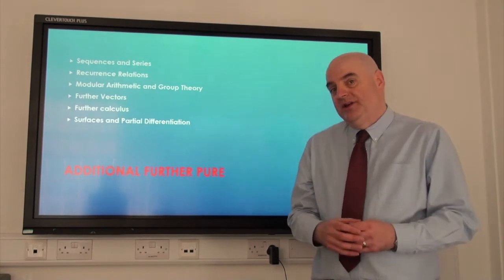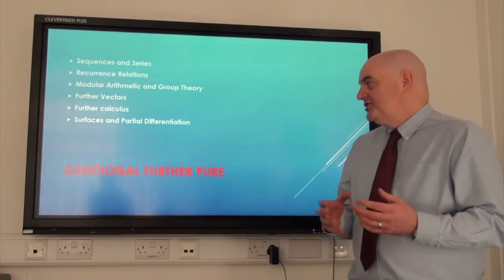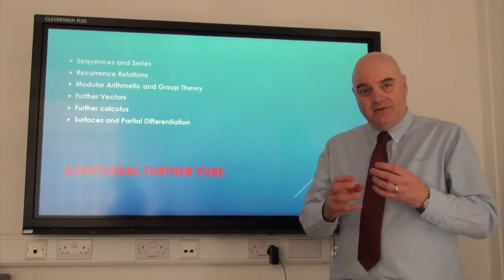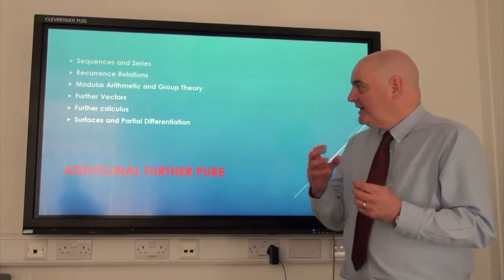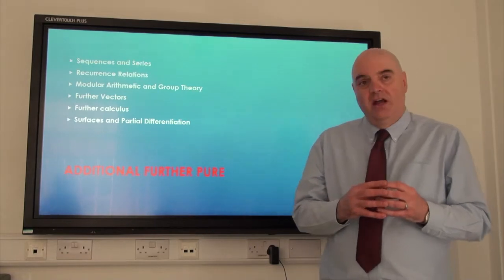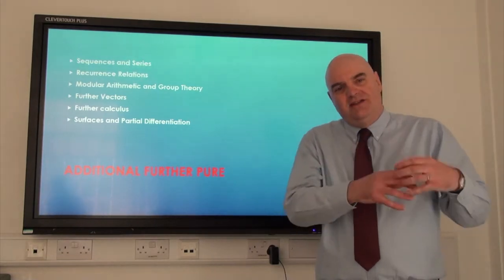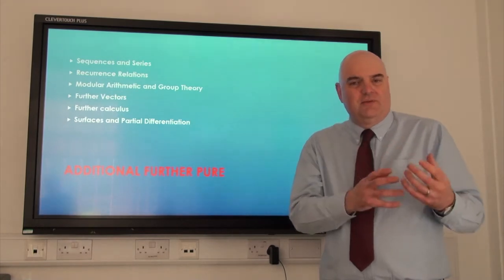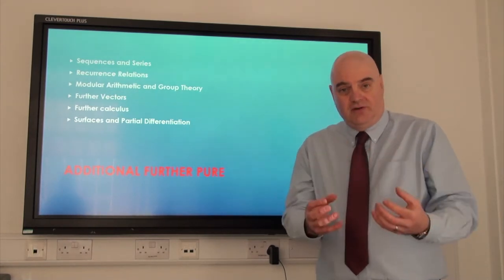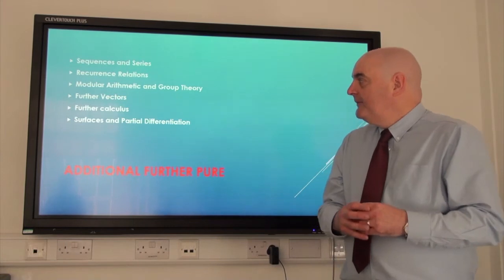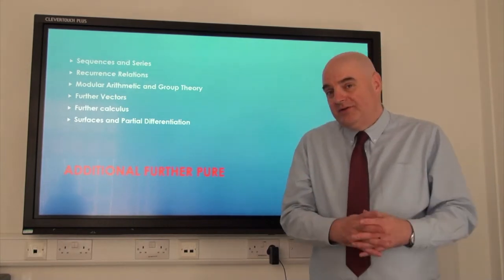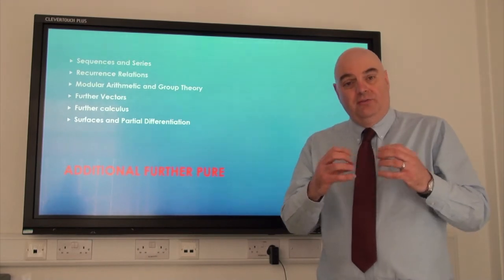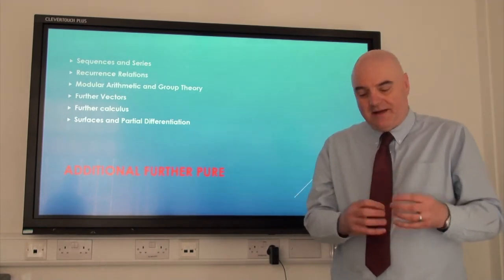The final unit we study is Additional Further Pure. This just builds on some of the things you've done with vectors already and some of the things we've done with calculus. But it also goes back to GCSE with sequences and series, looking at finding formulas for sequences and series and for recurrence relationships. And finally, we look at modular arithmetic and go into depth on that and how it can be used for the field of group theory, which is an important field of mathematics.